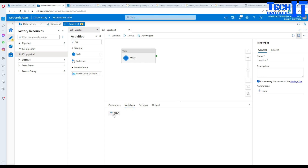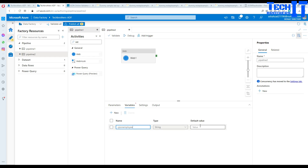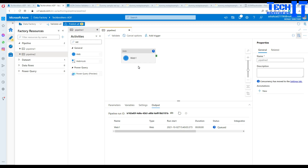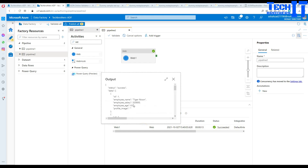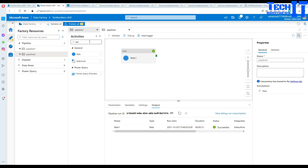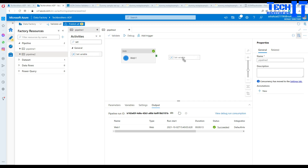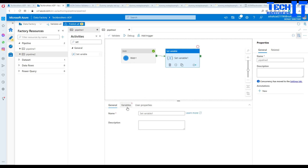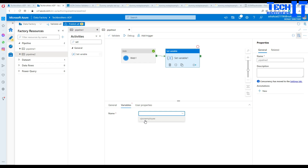I'll create a variable called 'V_JSON_employees' of string type. Let me run the web activity first to see what it returns. It got the data — status success, data with employee records one through six and so on. Now if I'd like to save this data into the variable, I'll add a Set Variable activity and go to the variables to configure it.